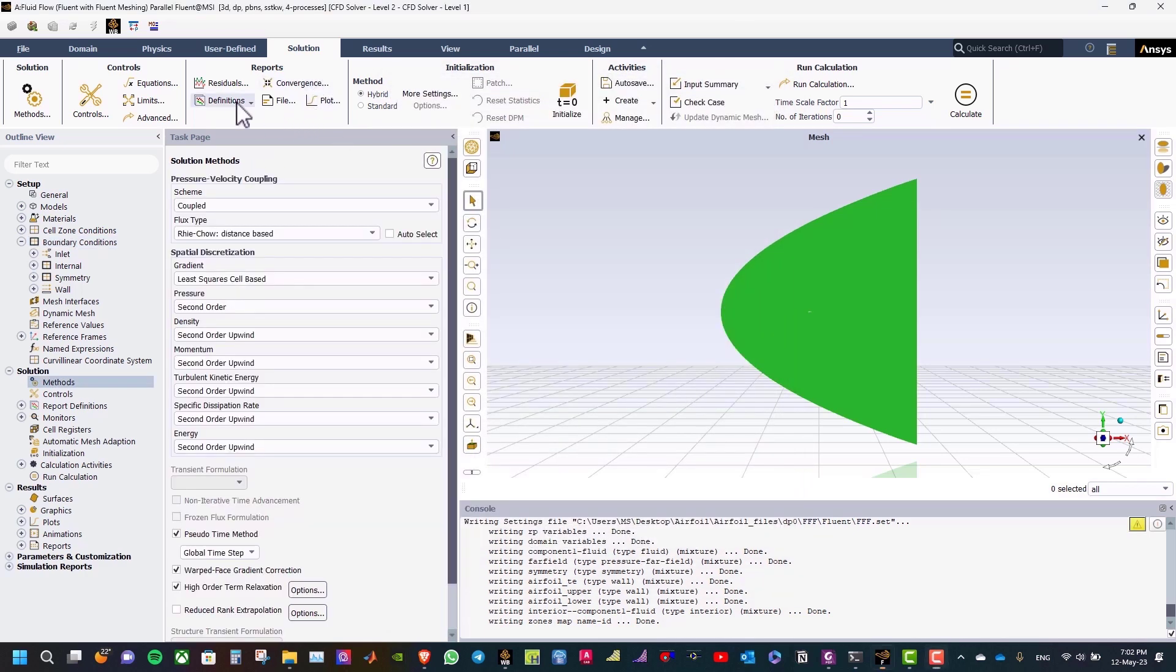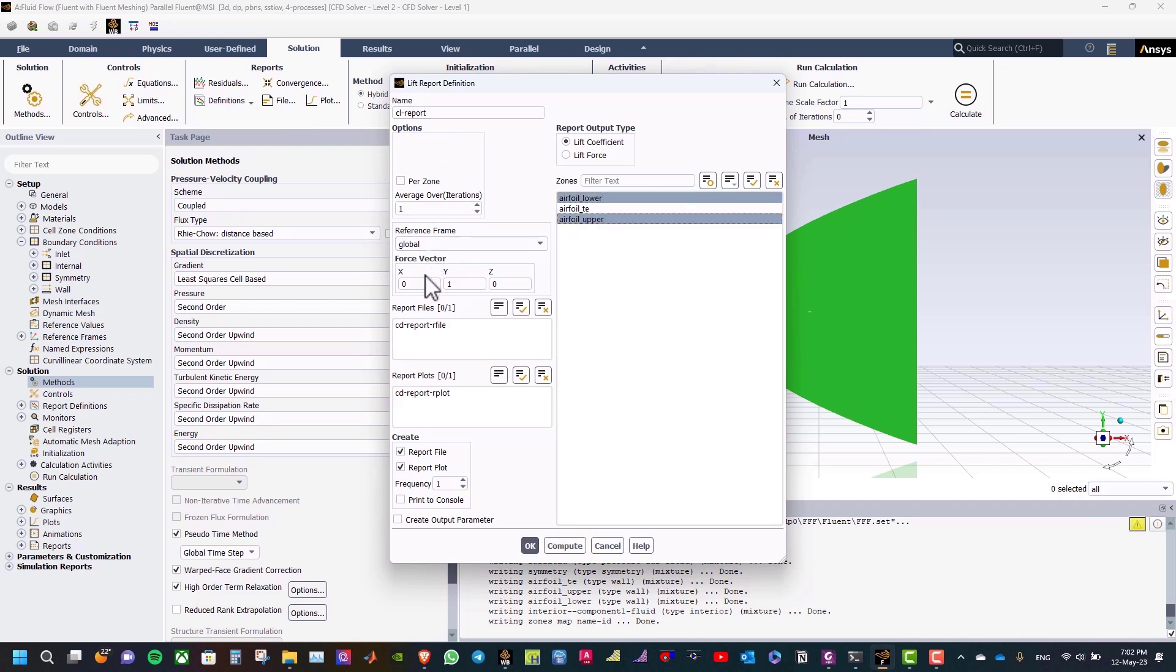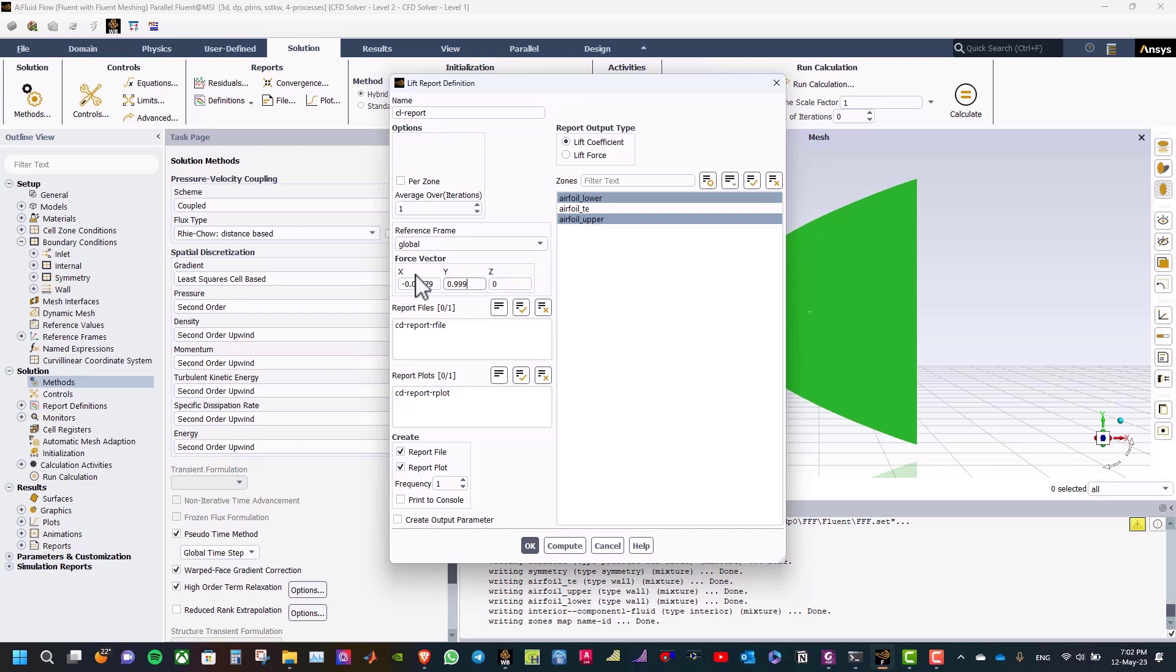The next step is to define lift coefficient. Select the surfaces. And the force vector. And click OK.